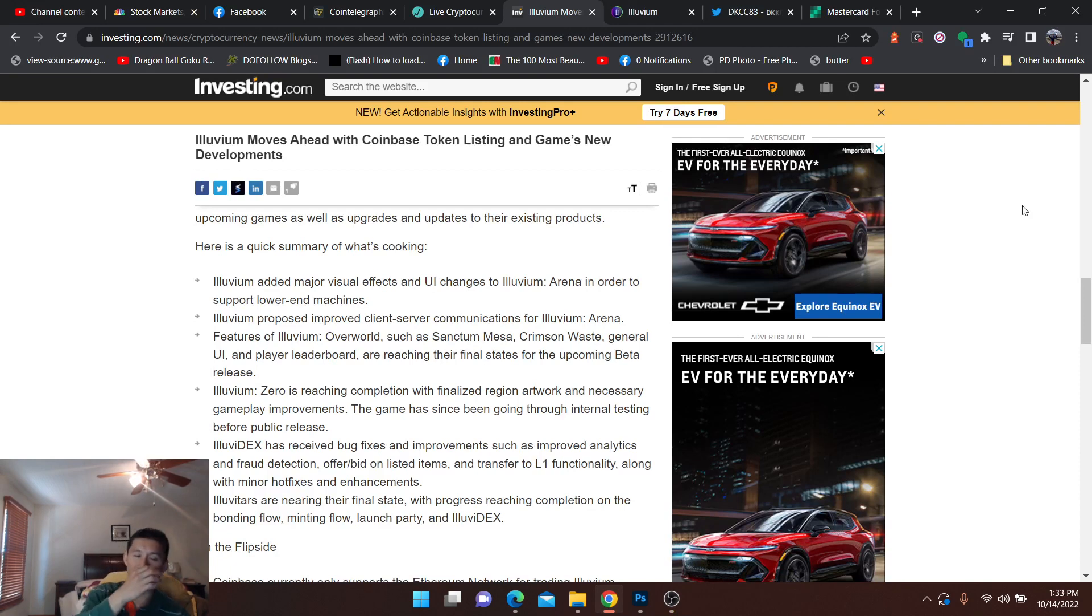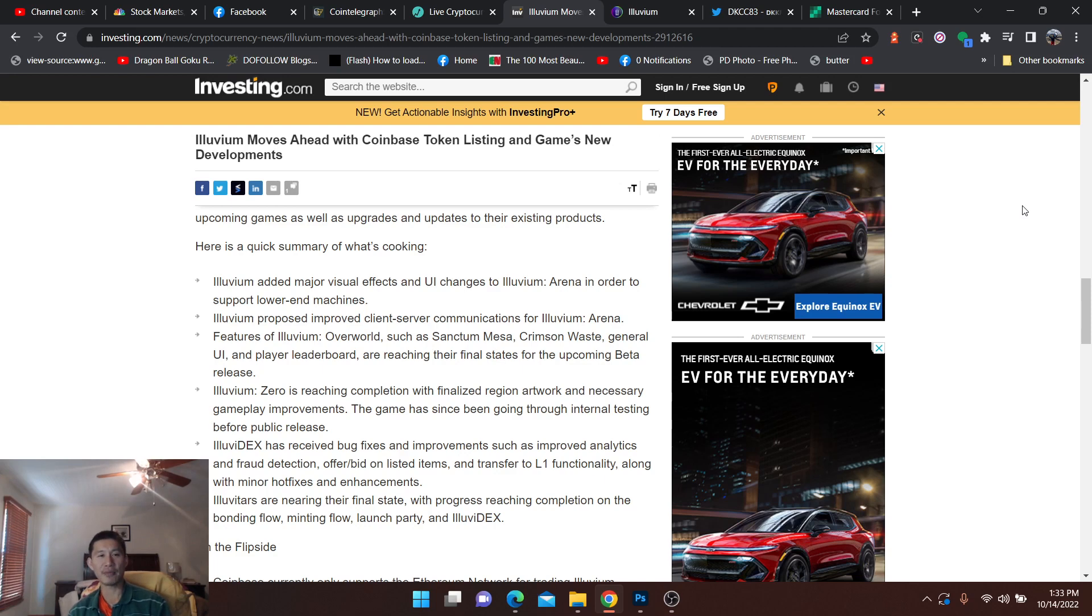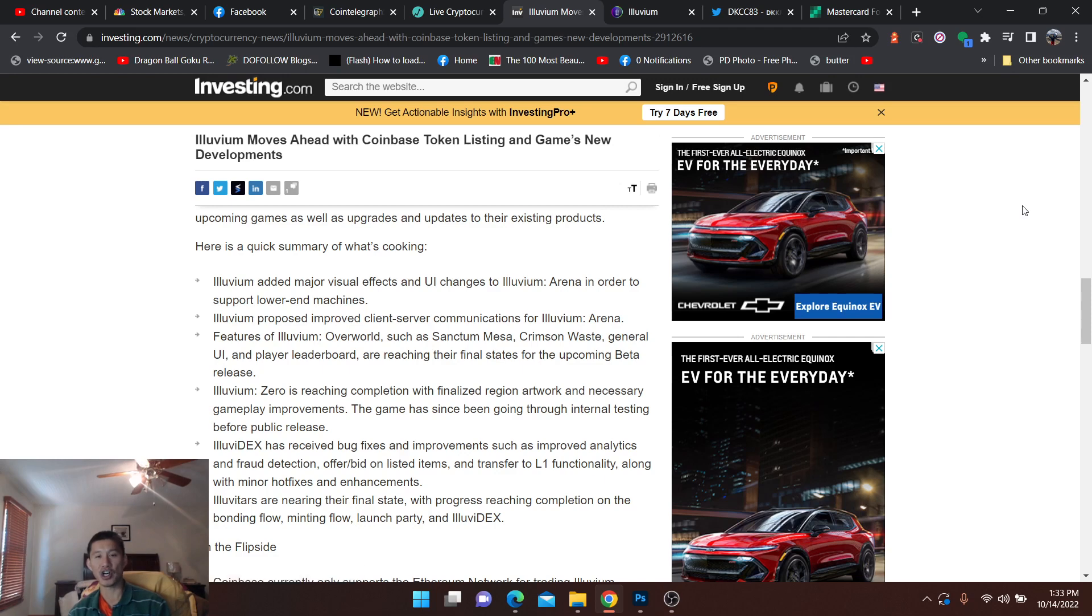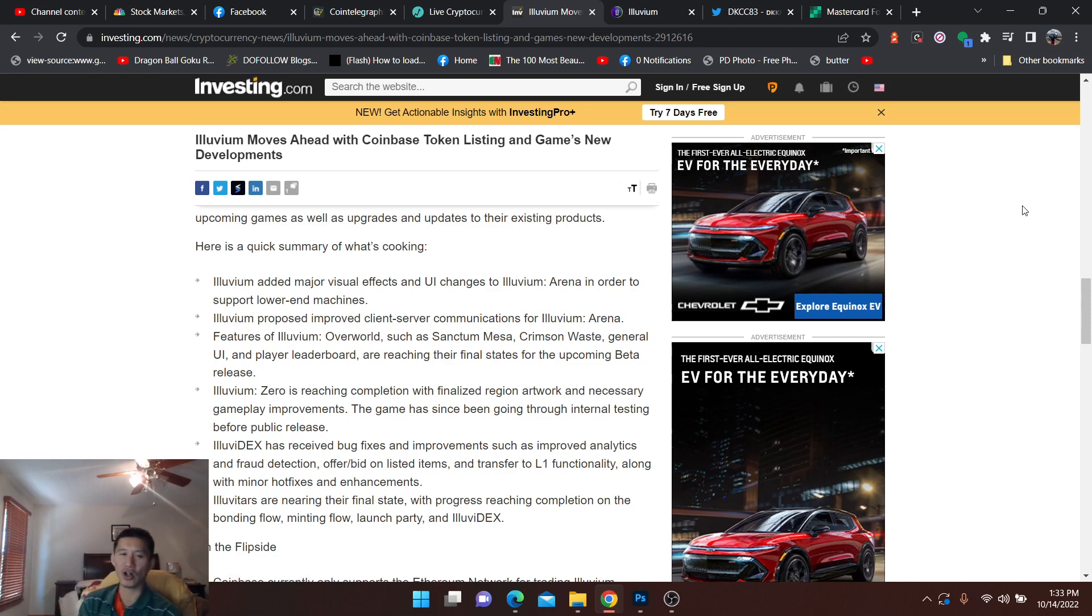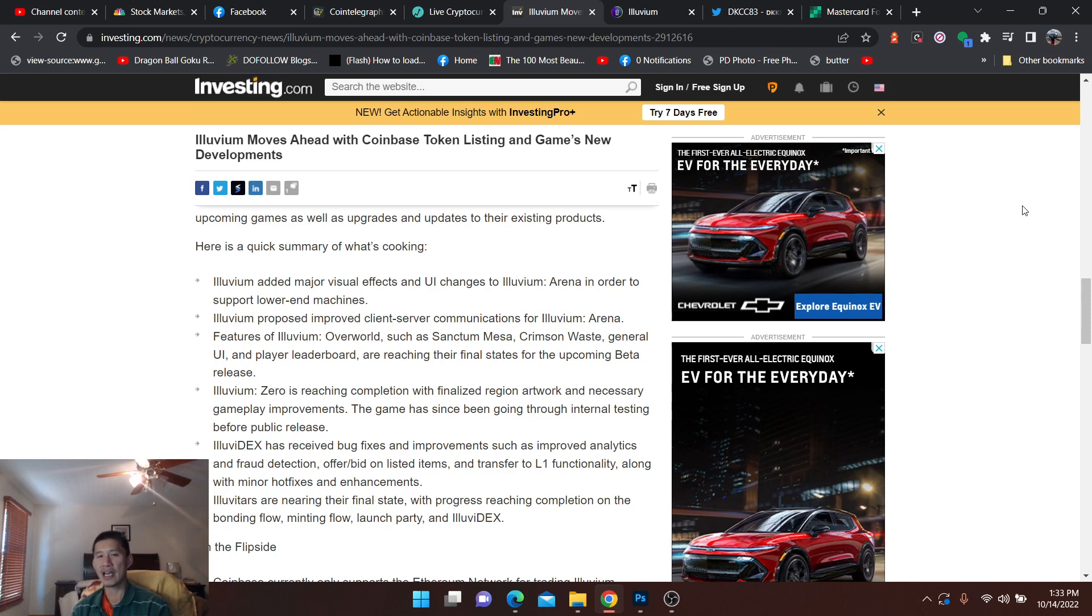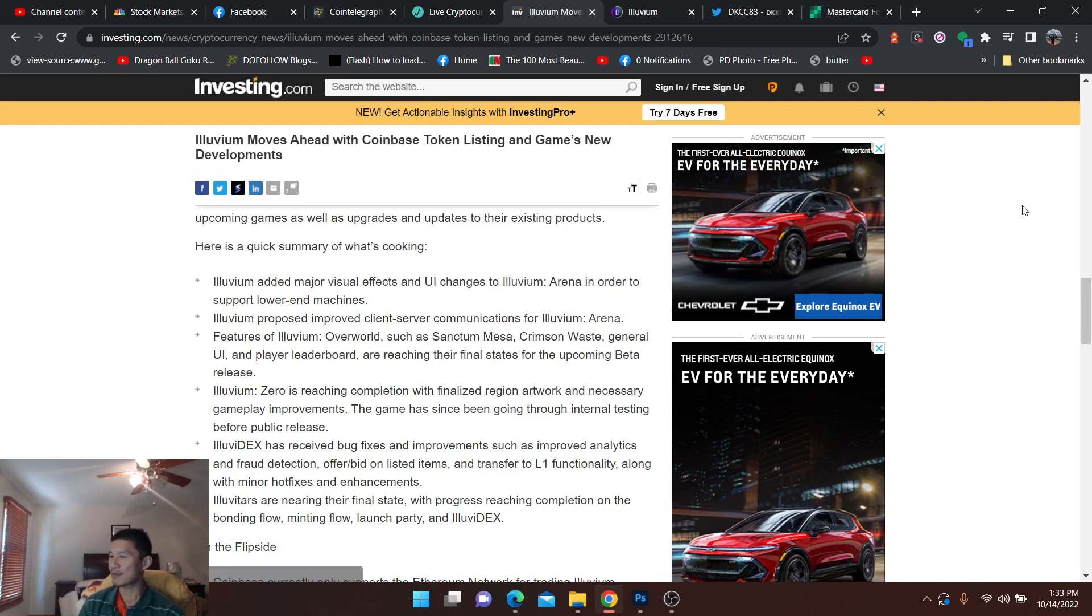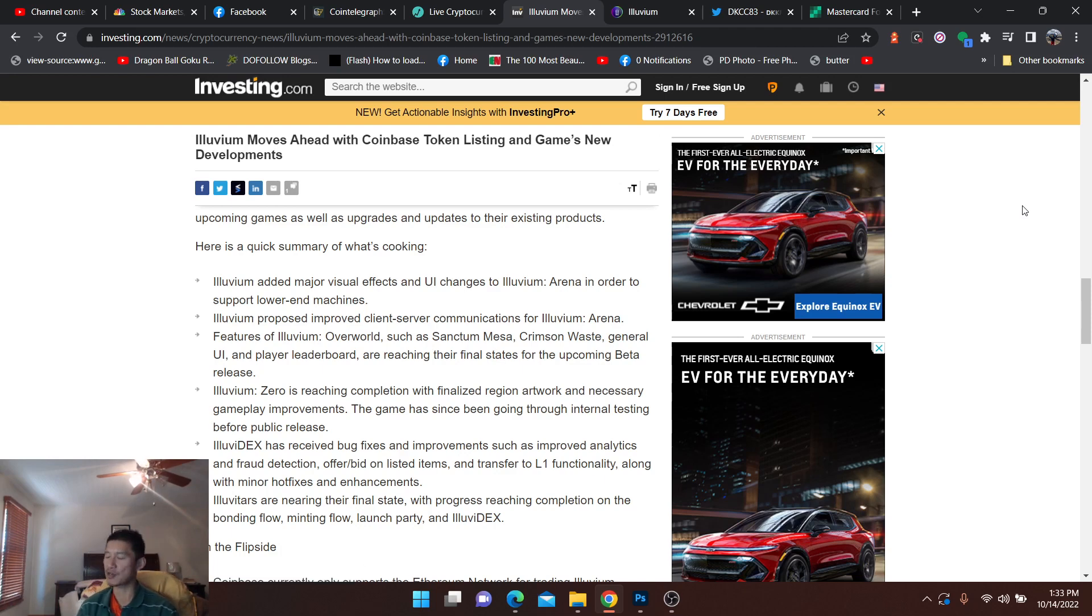Illuvium has added major visual effects and UI changes. They proposed improved client-server communications, and Xero is reaching completion with finalized region artwork and necessary gameplay improvements. So it is all coming together. It looks very nice. And if you're looking for a kind of metaverse that possibly could be big to invest in, in terms of pure gaming, Illuvium could be the one.